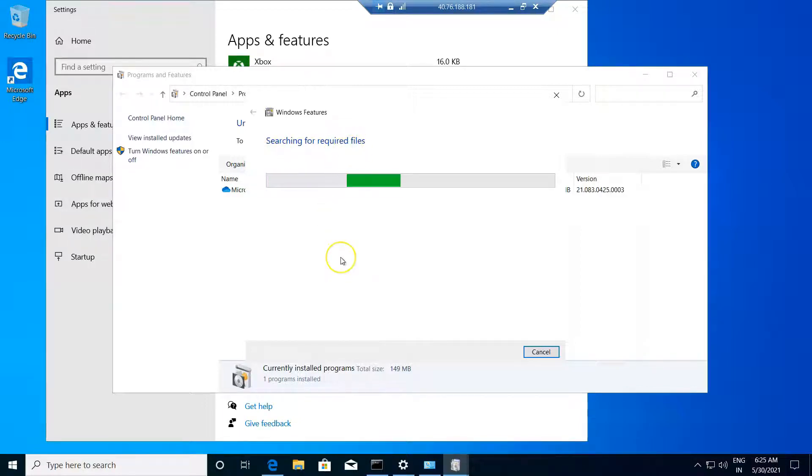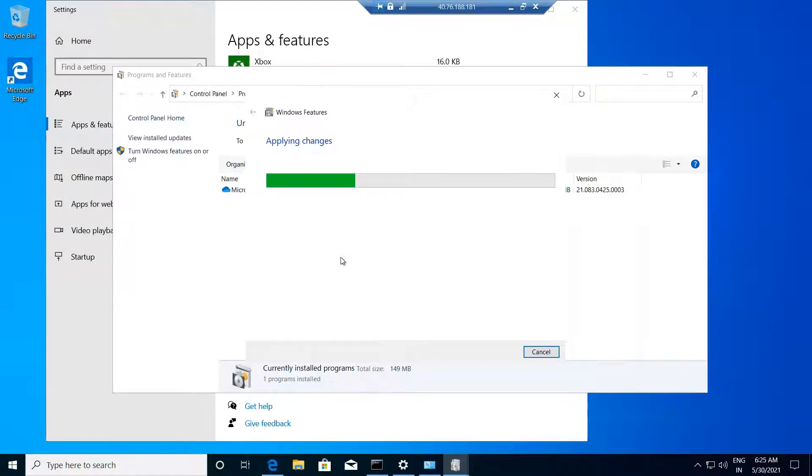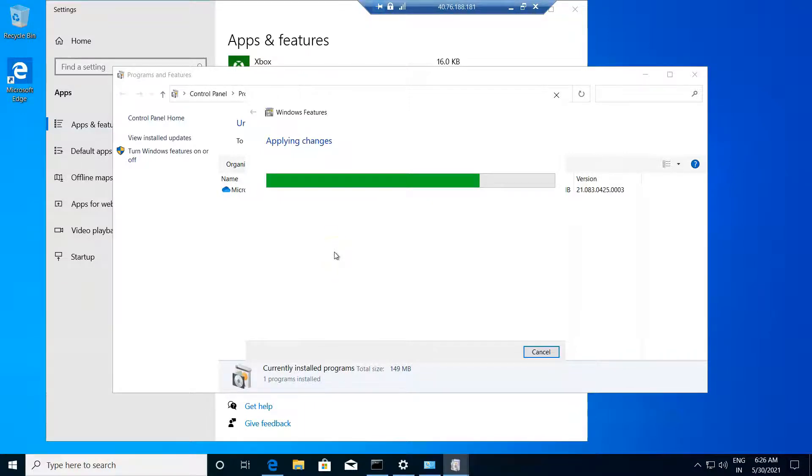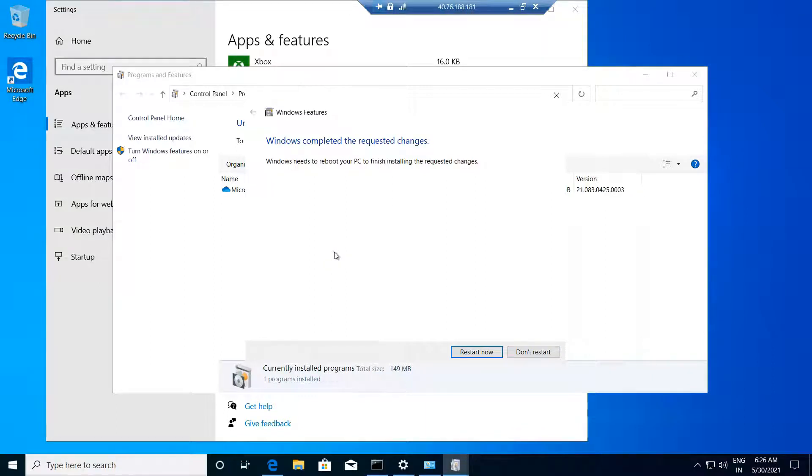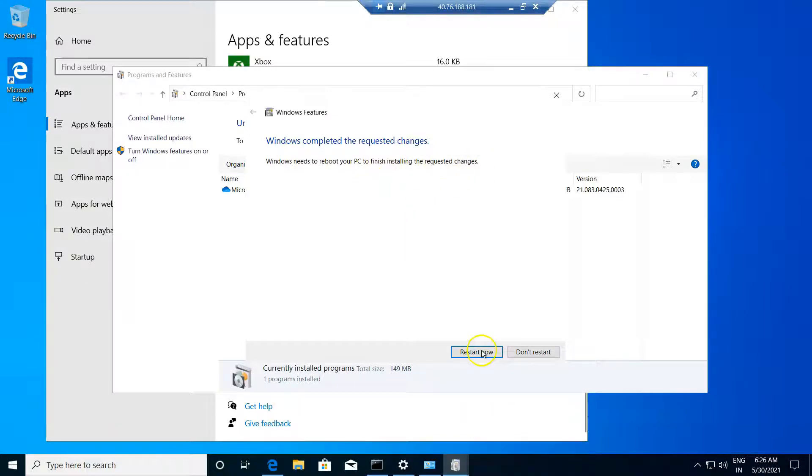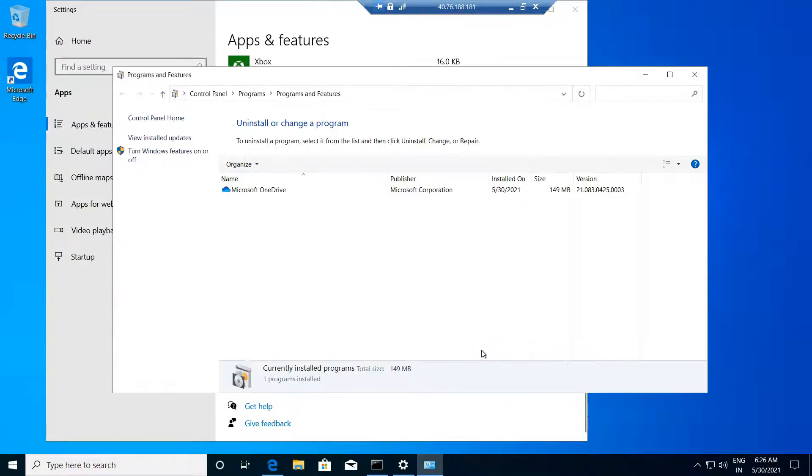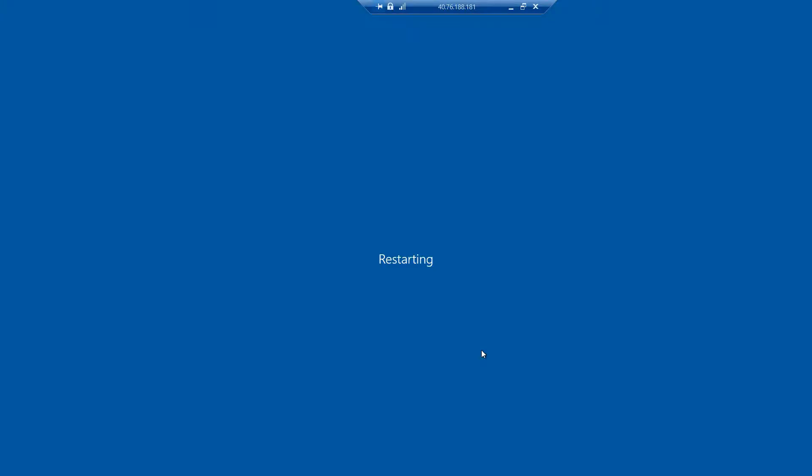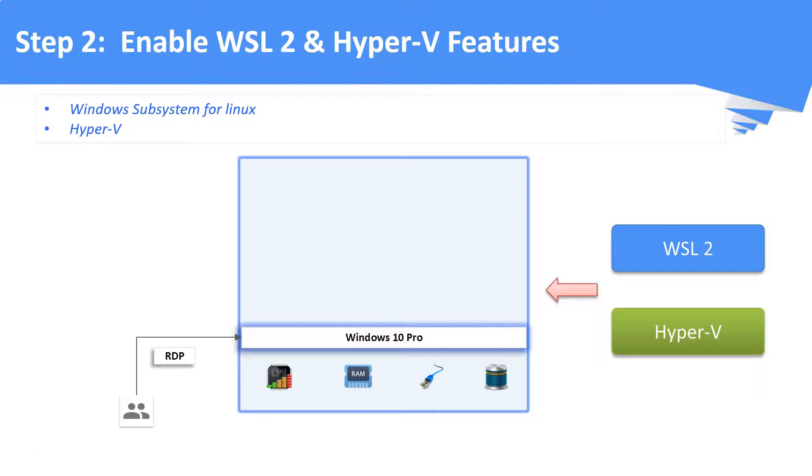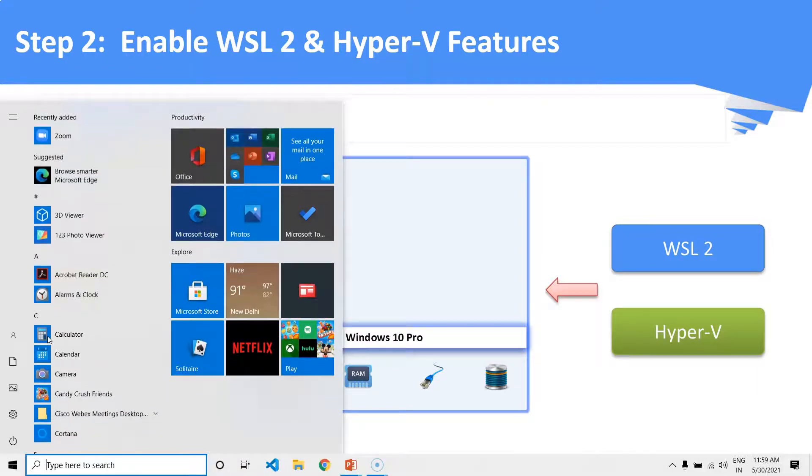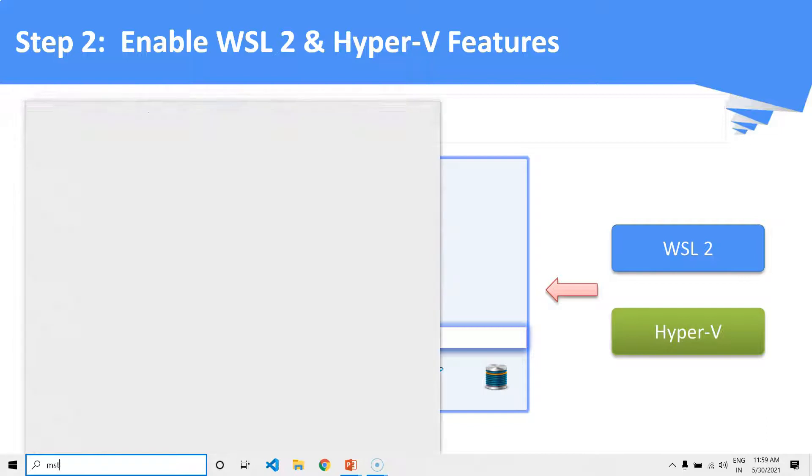Now our installation for these two features is started. Installation is completed and now you have to restart your system. After restart, we are connecting back to our remote system.